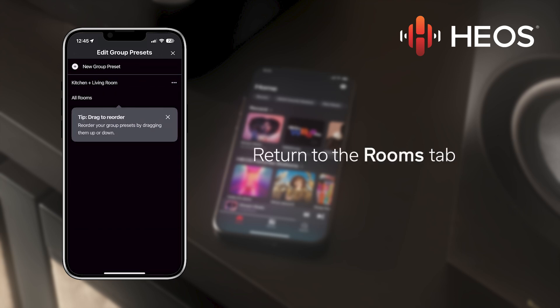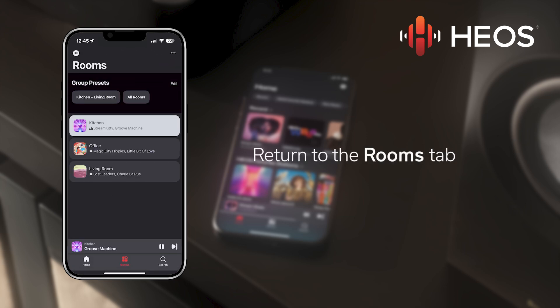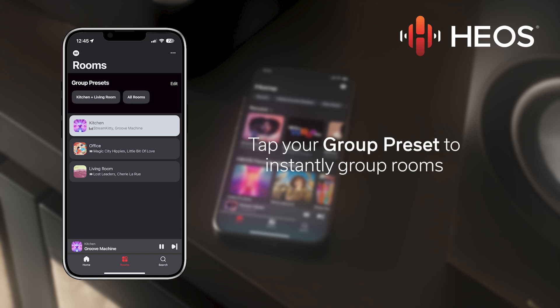Returning to the Rooms tab, you will see your new group preset at the top of the screen. You are now ready to quickly and easily group and ungroup your rooms with a single tap.